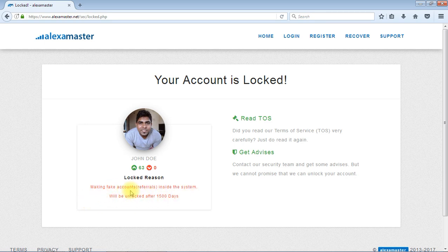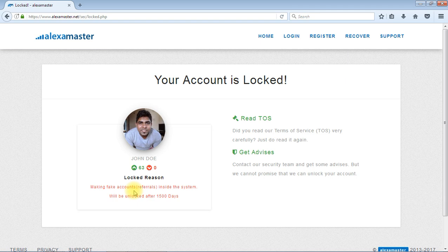And also there are different kinds of reasons for locking. Making fake accounts is one of reasons. Sometimes if you put some, let's say you are going to advertise pornography or porno materials inside the website, then you insert that website to Alexa Master, then our moderators will lock your website and also your account. So that's not good. So follow our terms of service to not get your account locked.